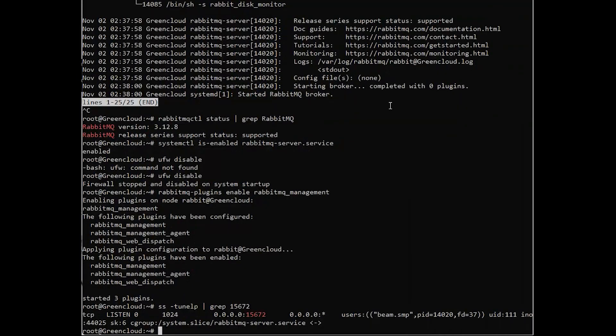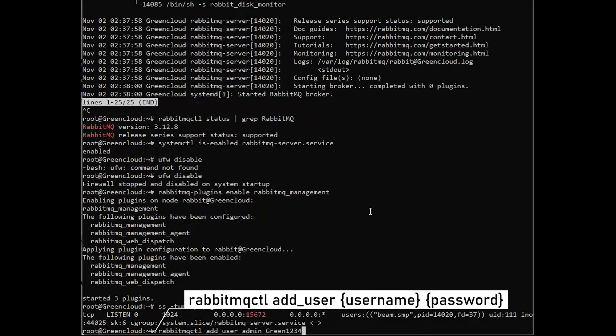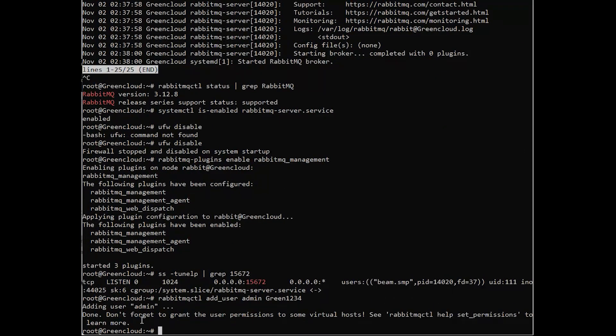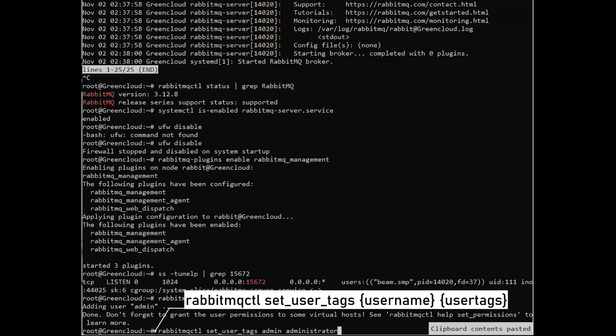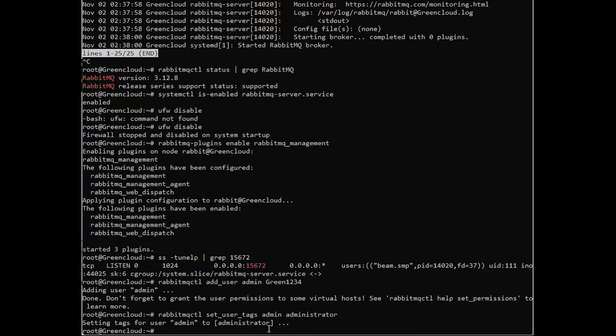To be able to log in on the network, create an admin user like the following. You also can change the password.